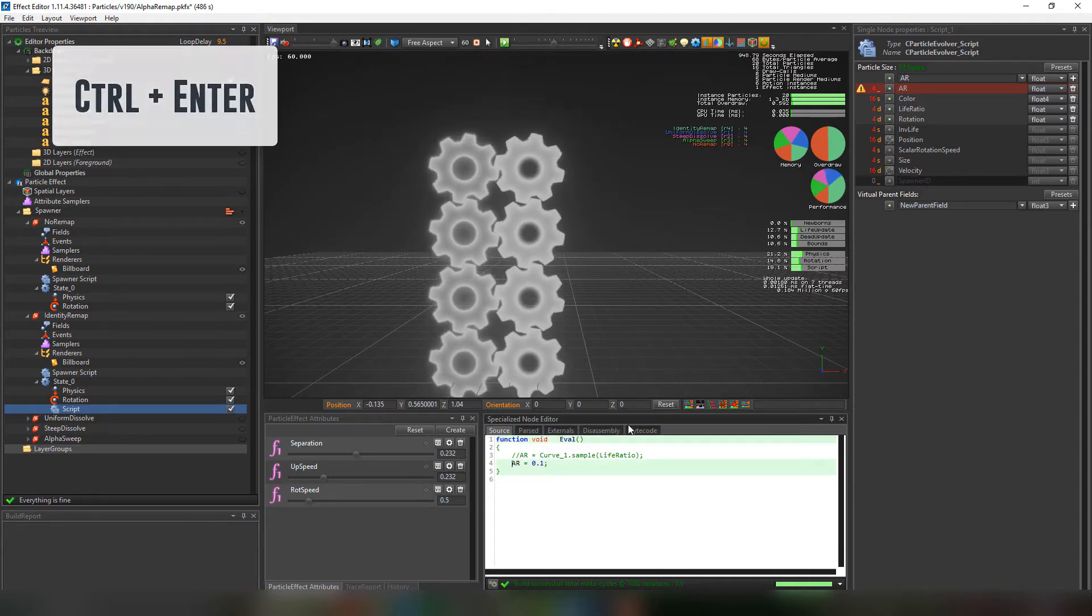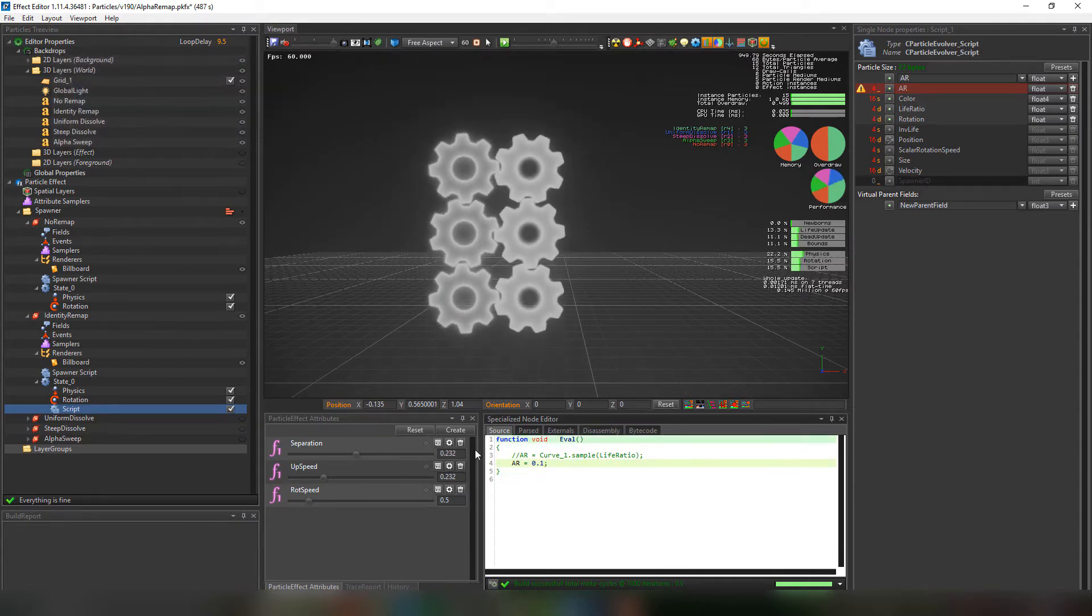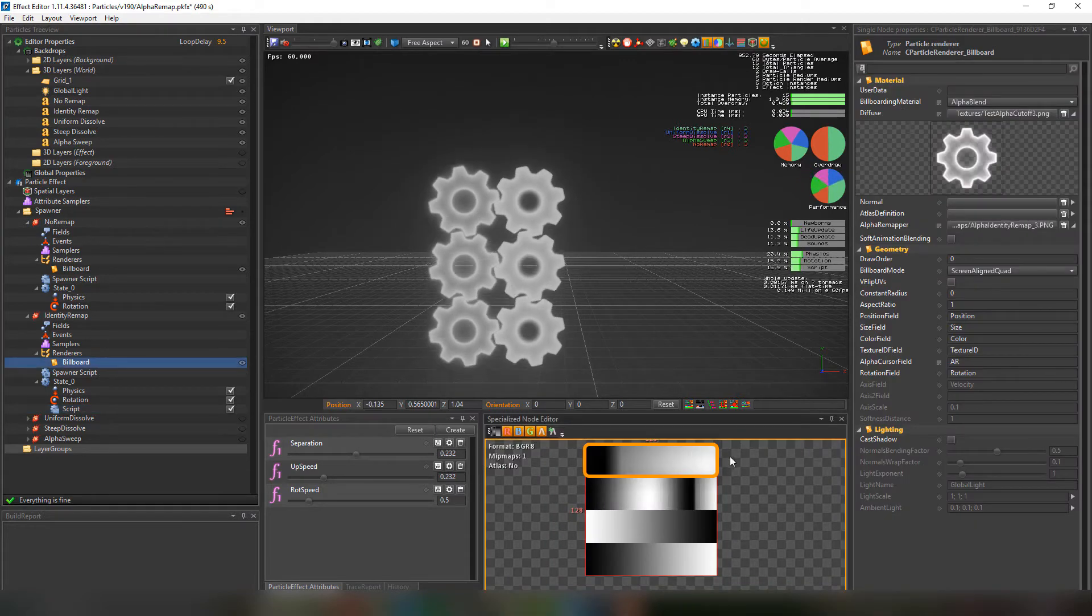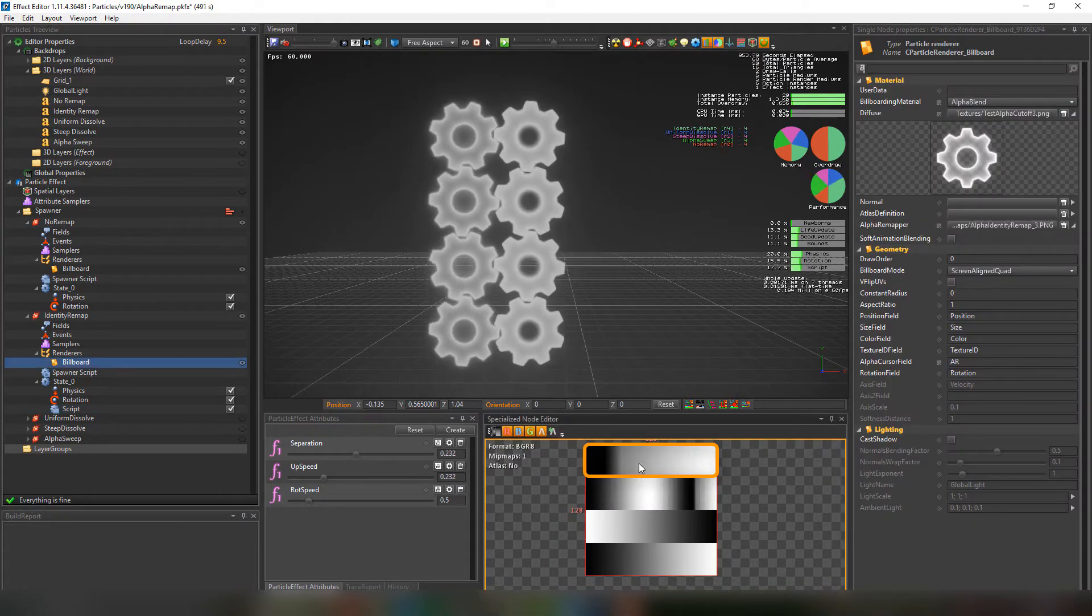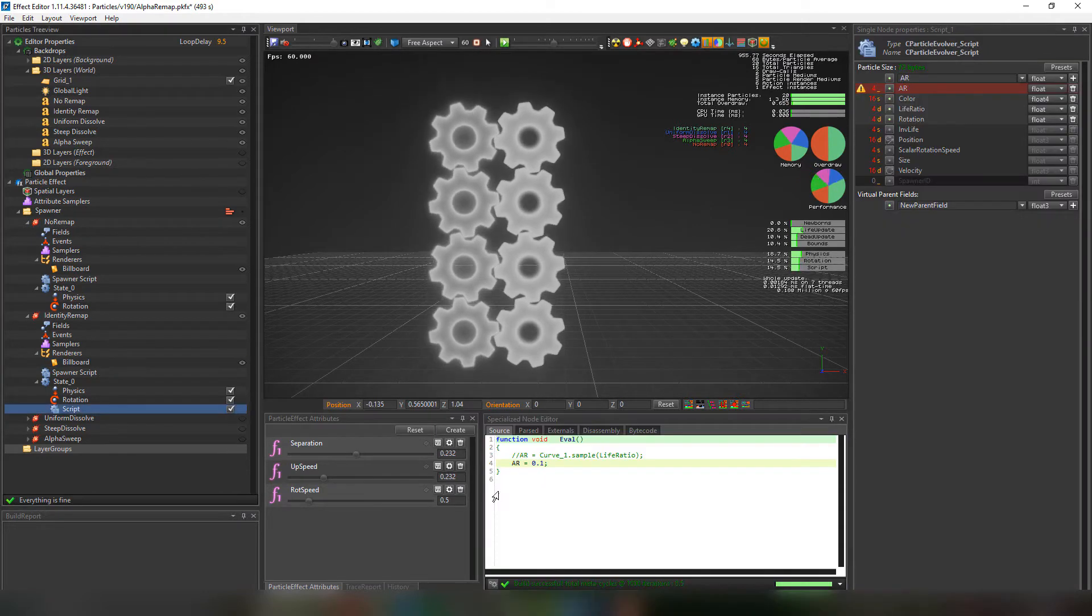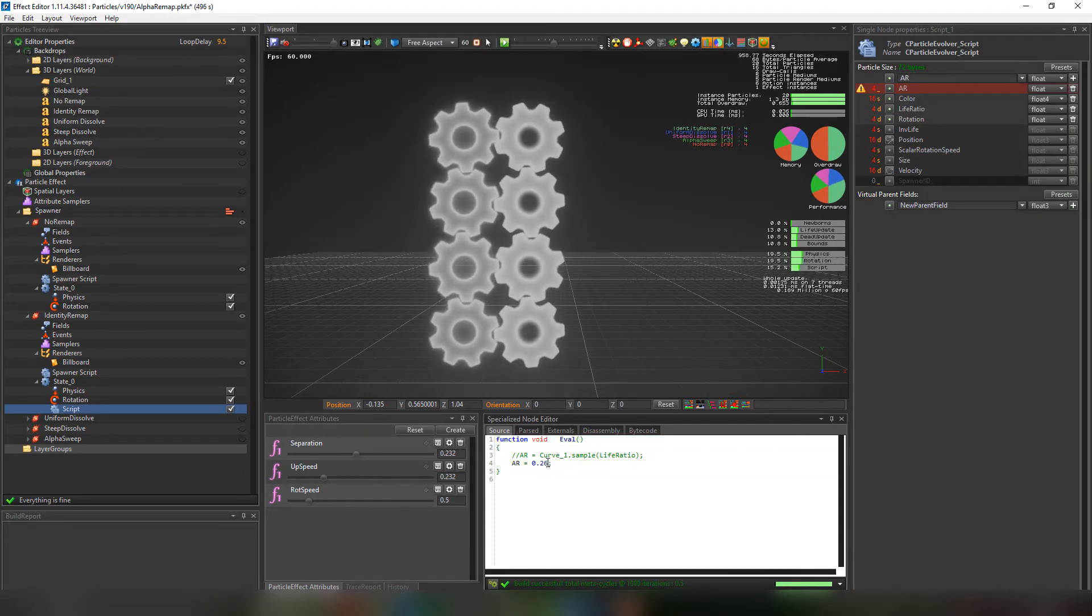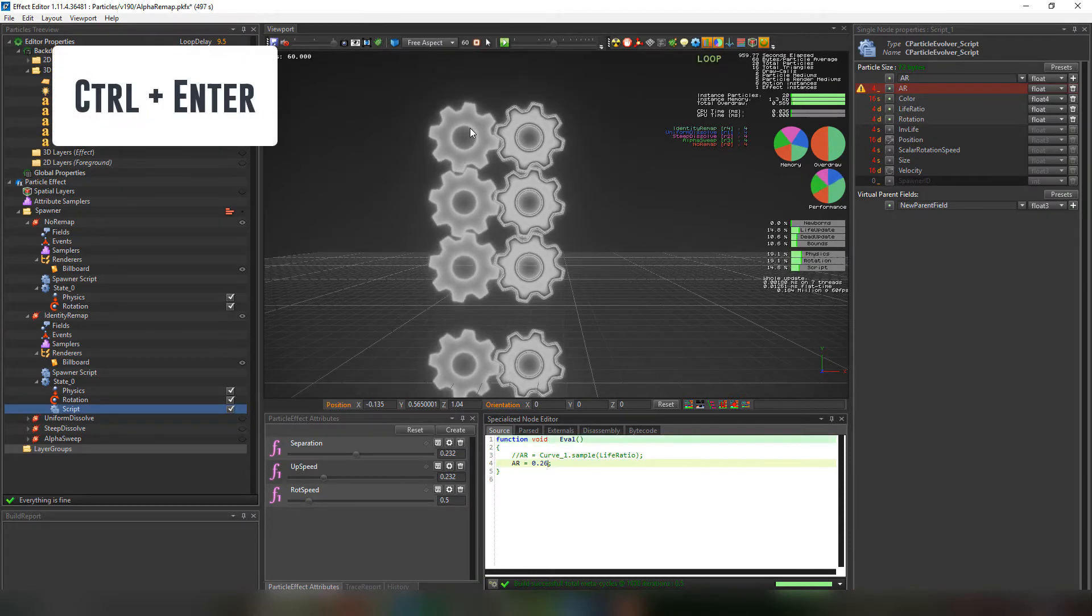But first let's unpause the effect and set the ar to 0.1. If we choose a value between 0 and 0.25 it'll be choosing this part of the alpha remap texture.